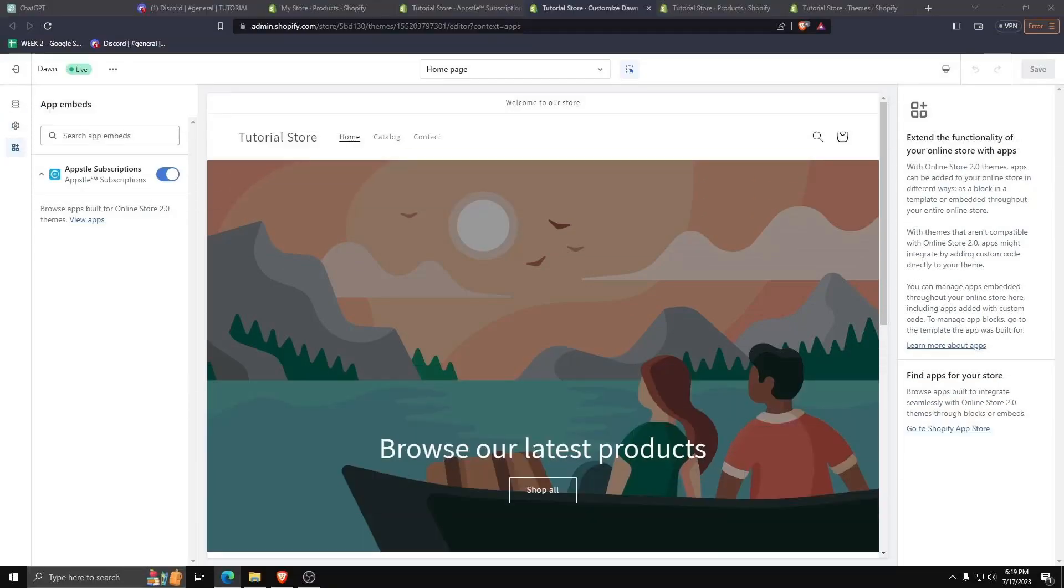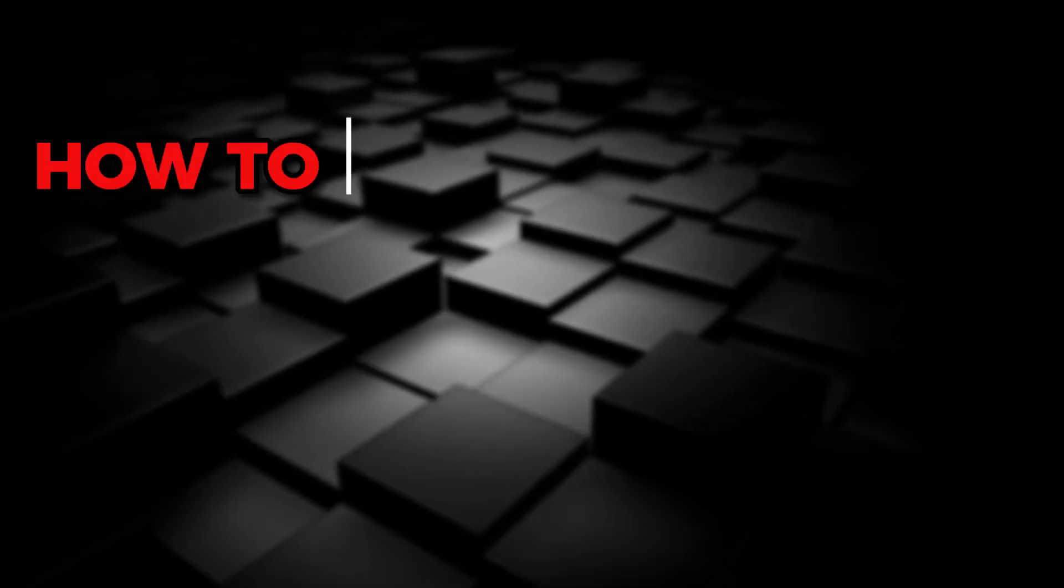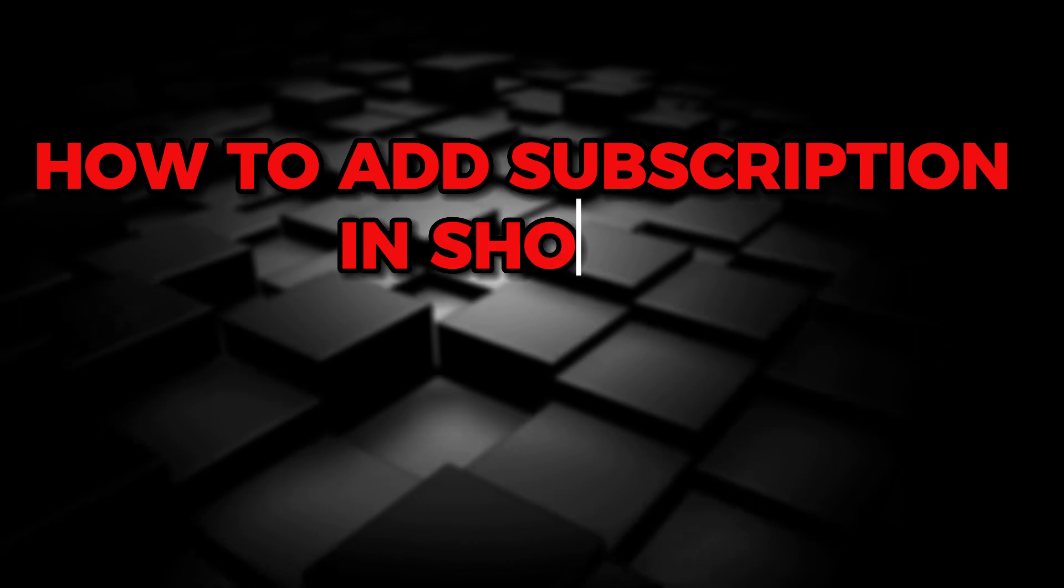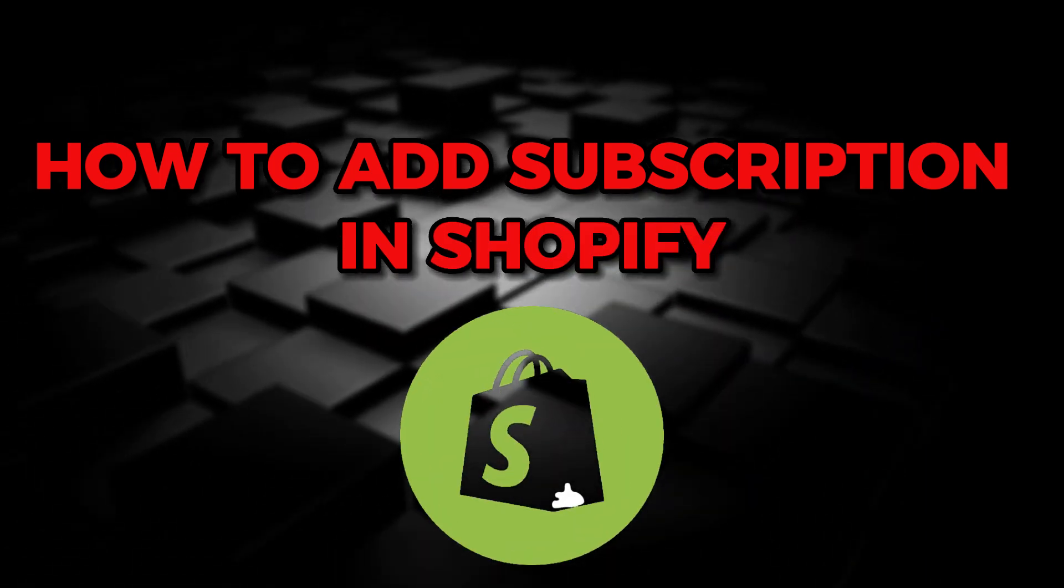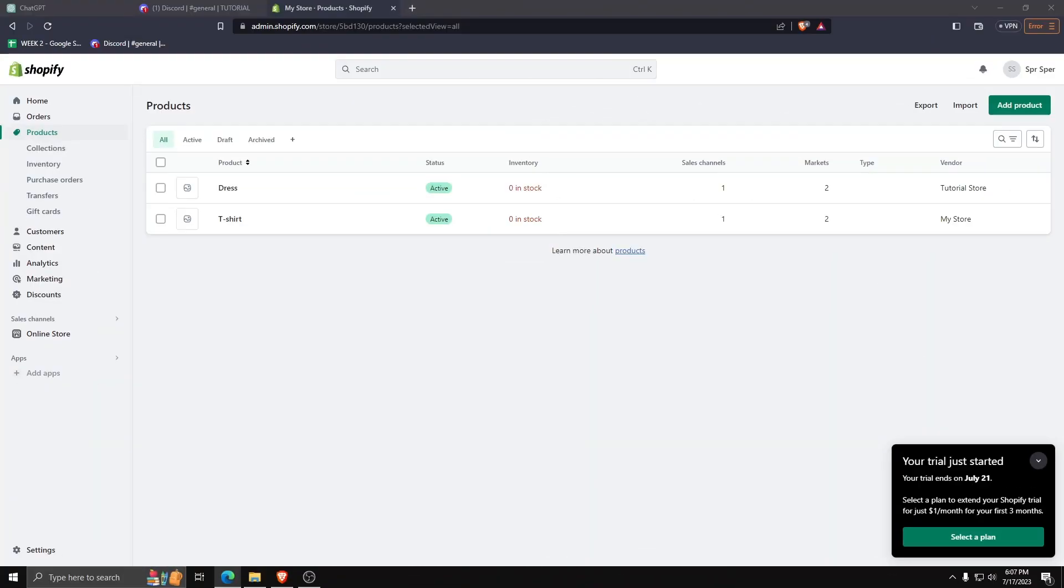Hey there! Welcome back to another video and today I'm going to show you how to add a subscription option for your Shopify store.